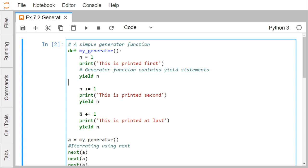Then we have n += 1, so n is getting increased. Initially it was 1, next time it increased by 1 to become 2, then yield n. Then n = n + 1, the value of n becomes 3. 'This is printed at last' and yield n. So here instead of using the return statement we have used the yield statement.